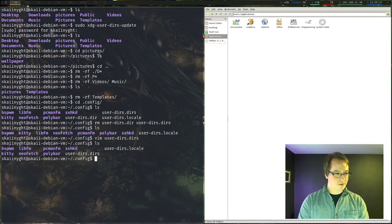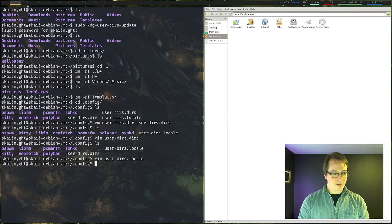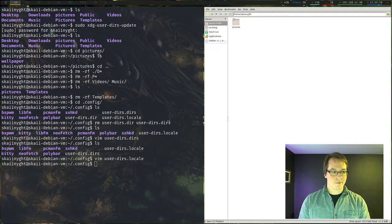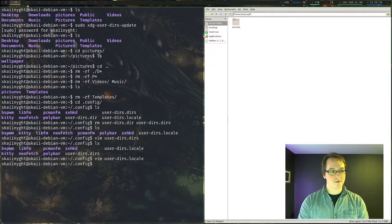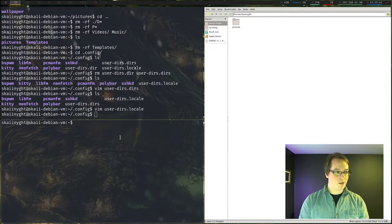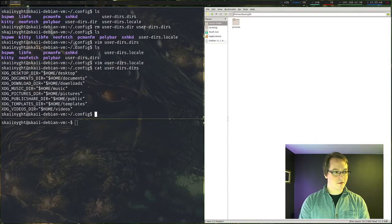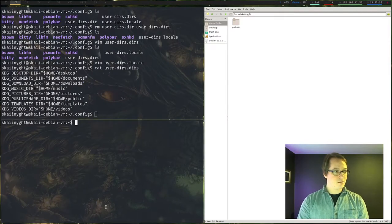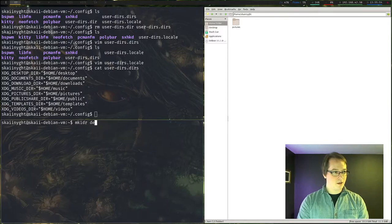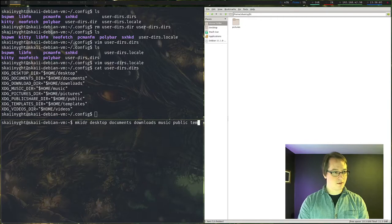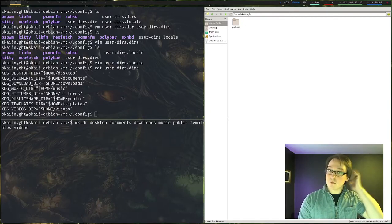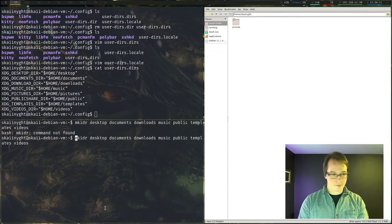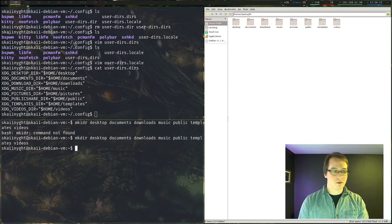Okay, and then let's actually look at the user-dirs.local as well. Yep, that's fine for a locale. Okay. I believe I'm going to have to create these folders. Yes. So let's just pad out the user-dirs.dirs file and make up the actual folders. Desktop documents. I don't know, it's music, music, public, templates, videos, because we already have the pictures folder there. Make directory. There we go.